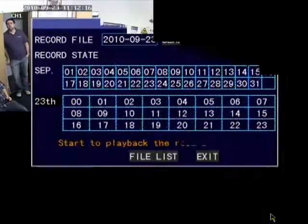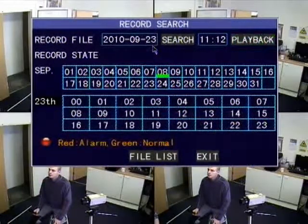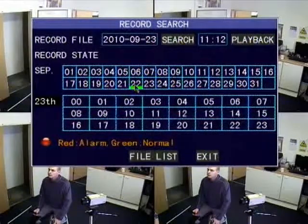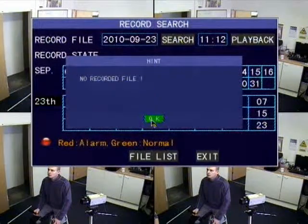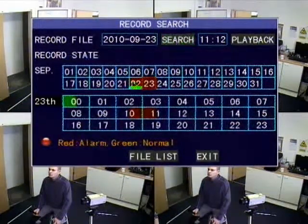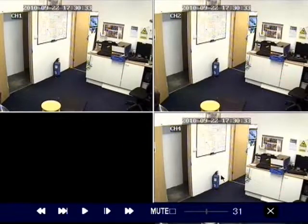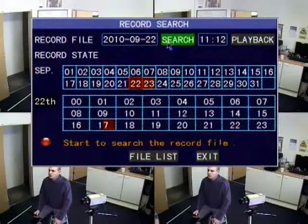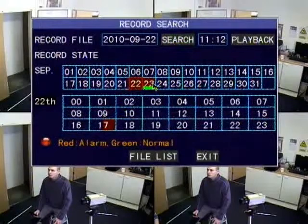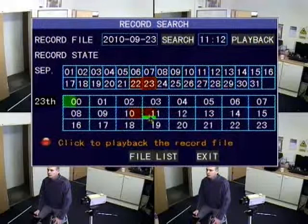Press exit and it takes you back to the playback screen. To go further back, you can choose your dates. You can see that on some days there was nothing recorded, but on others there were actual events recorded. Click on that, click on the hour, click the exit button, and you're back to the screen. You can see the parts highlighted red are where there's been an event.